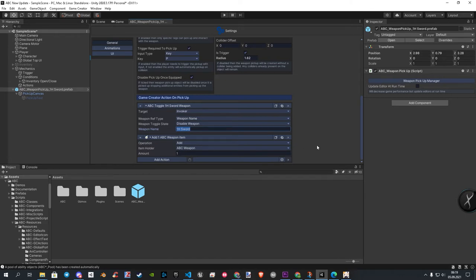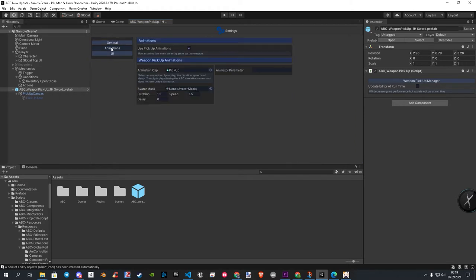Now I will show you the other categories as well. Let's go in the animation category. Here, you have all you need to setup your pickup animation. You can set a mask, your clip, or even your own parameter.